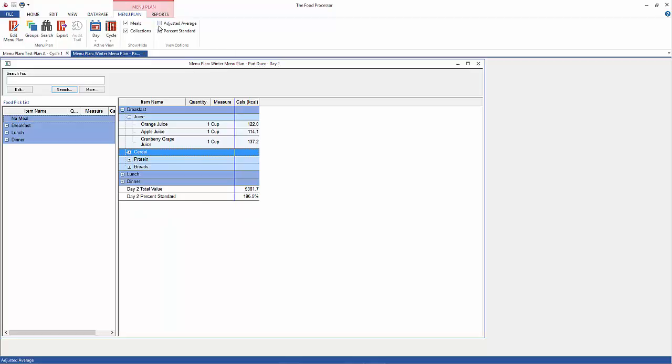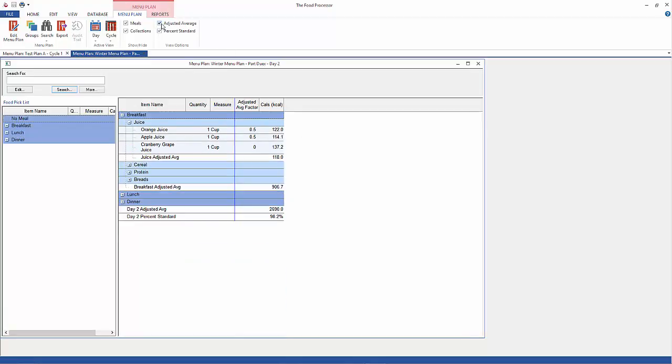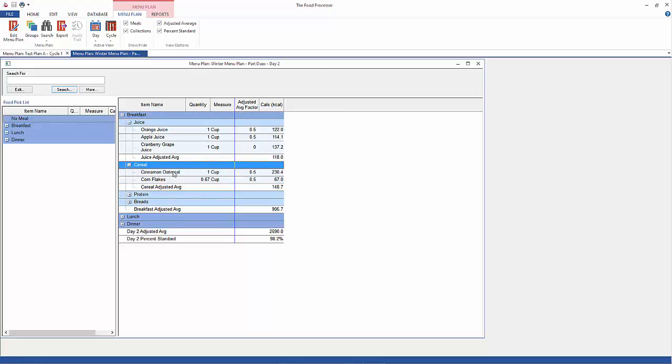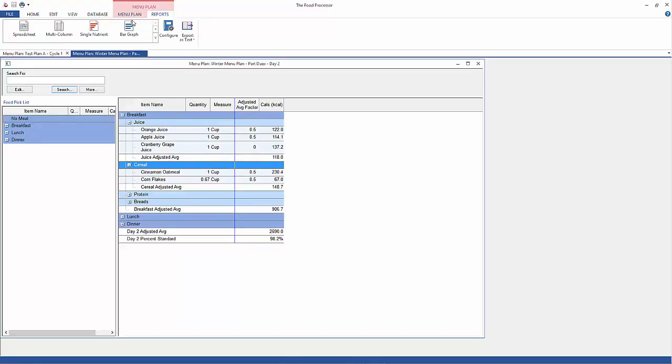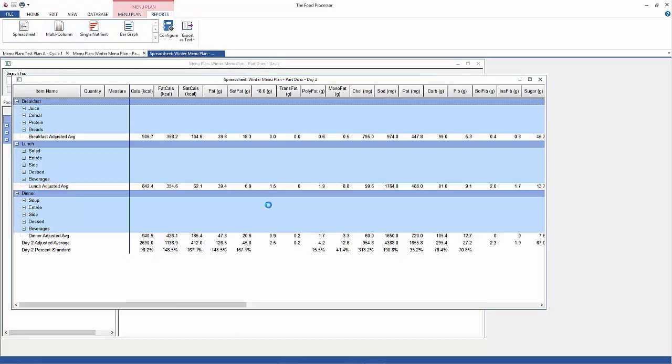I'm going to check up here, Adjusted Averages. And then in this example, which has already been entered, I'm saying that an individual selects the orange juice 50% of the time, the apple juice 50% of the time, and the cranberry grape juice 0% of the time. The amount of calories for the juice is going to be the adjusted average of the calories in the orange juice and the apple juice. Same idea with the cereal here and the rest of the items. So now when I look at the spreadsheet, I see about 2700 calories, 98% of the recommendation. This makes a lot more sense.